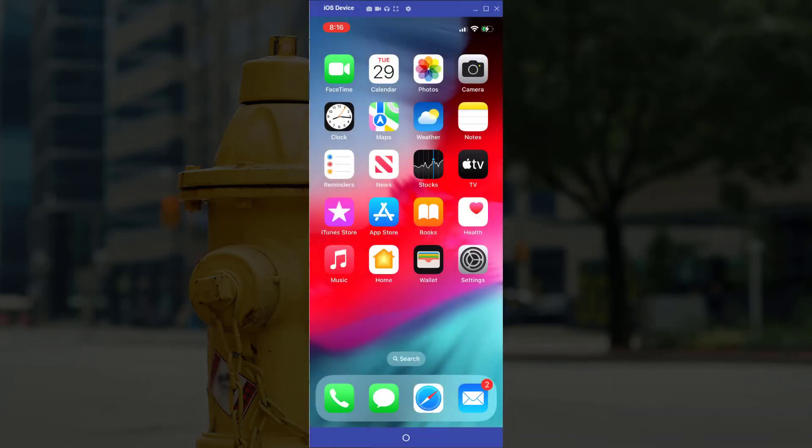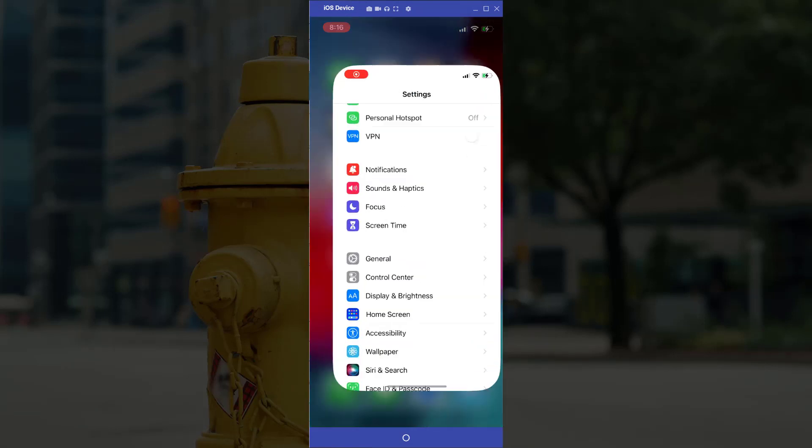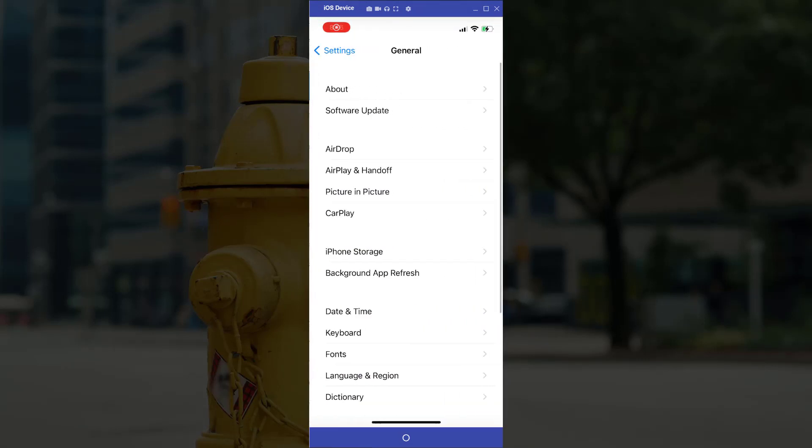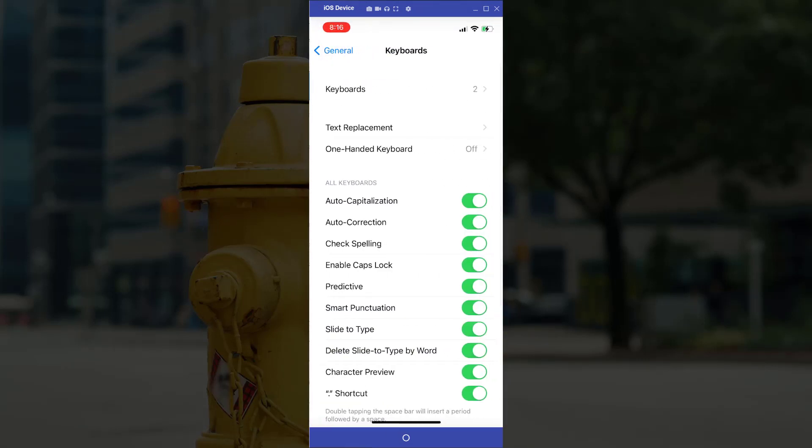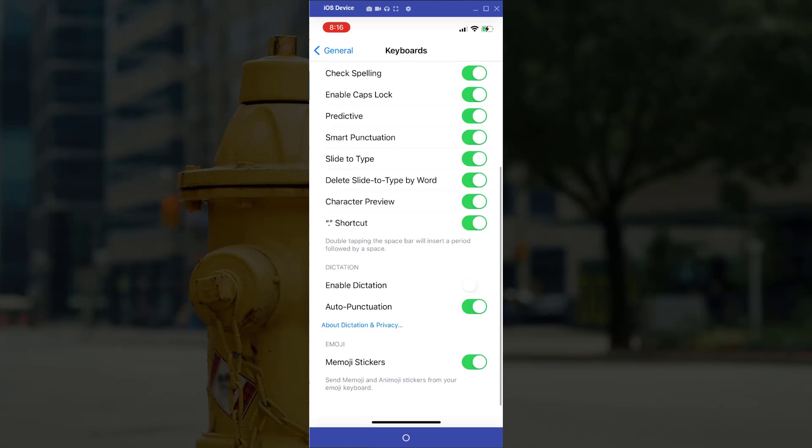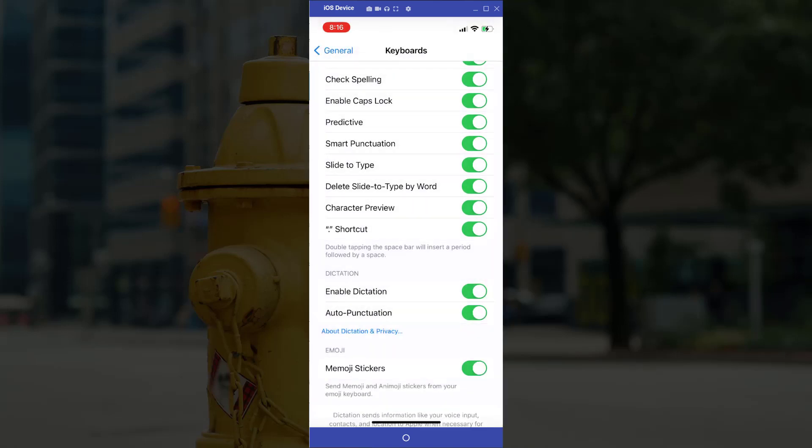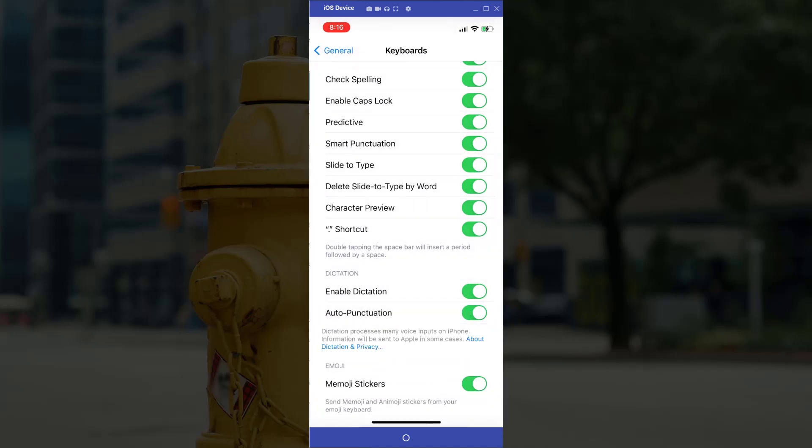Moving on to iOS, I select settings, general, keyboard, keyboard, and then scroll down to the enable dictation and select enable dictation.